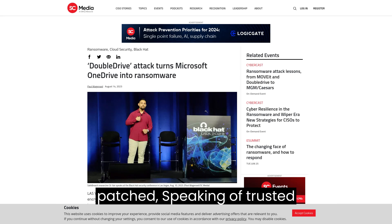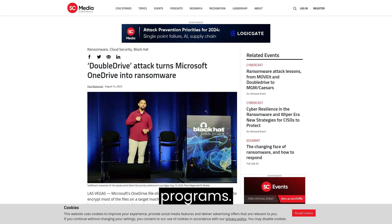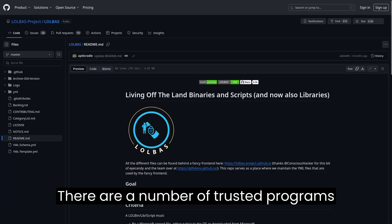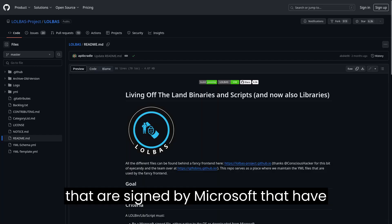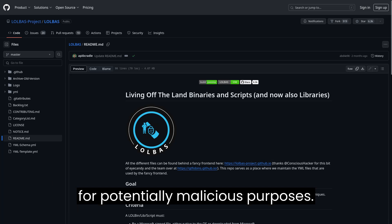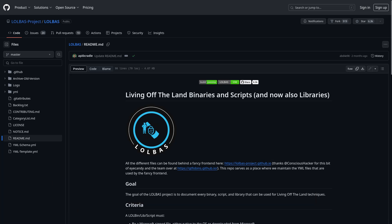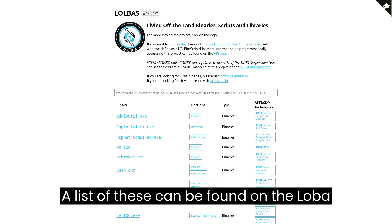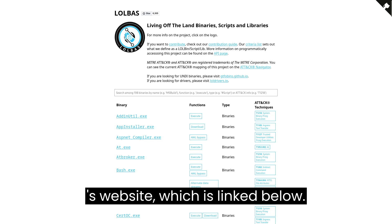Speaking of trusted programs, there are a number of trusted programs that are signed by Microsoft that have unintended behaviors which can be used for potentially malicious purposes. A list of these can be found on the LOLBAS website, which is linked below.